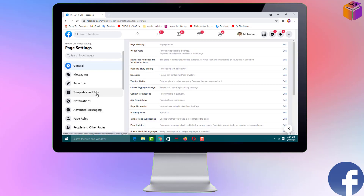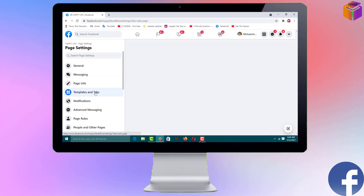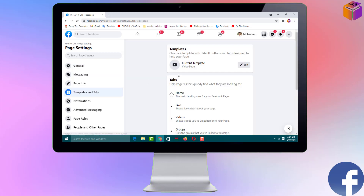To add the review tab, click on Settings on the left side, then click on Templates and Tabs. You can see the current template is 'Video Page'. You need to change it — you have to select the Standard template.